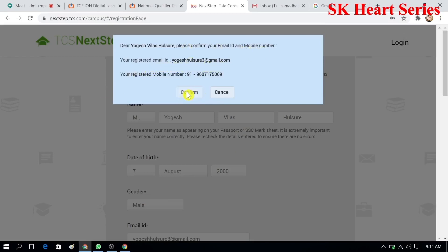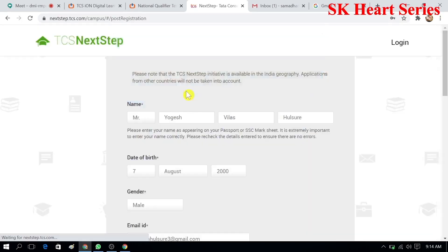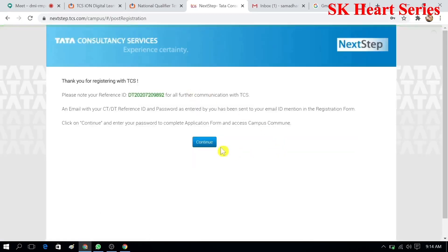After pressing the confirm button, you will get a DT number. You must note down that DT number, because if you miss it, you cannot log in to TCS NexStep.